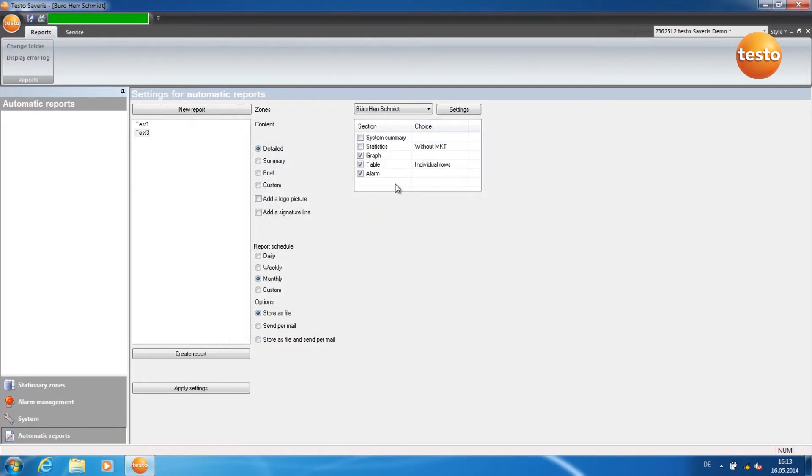In this area, you can define the content of the report and, if required, add a logo and a signature line.